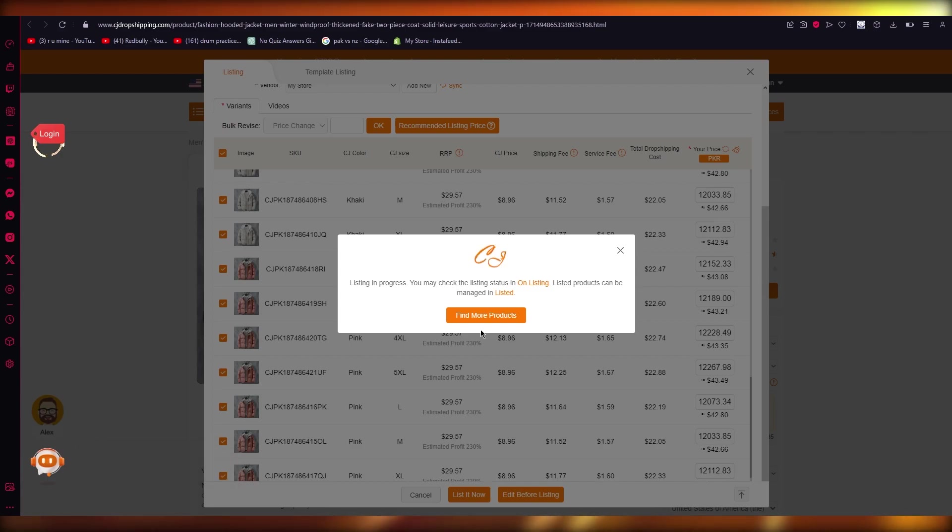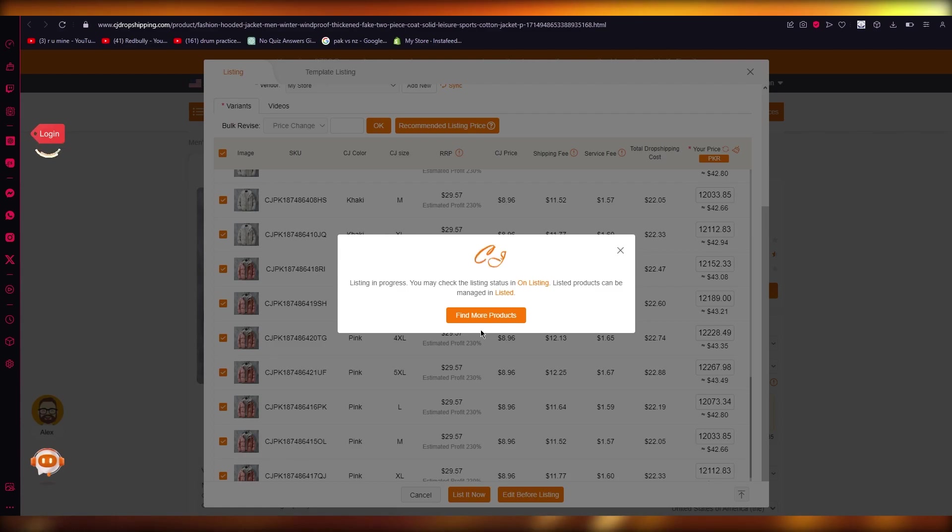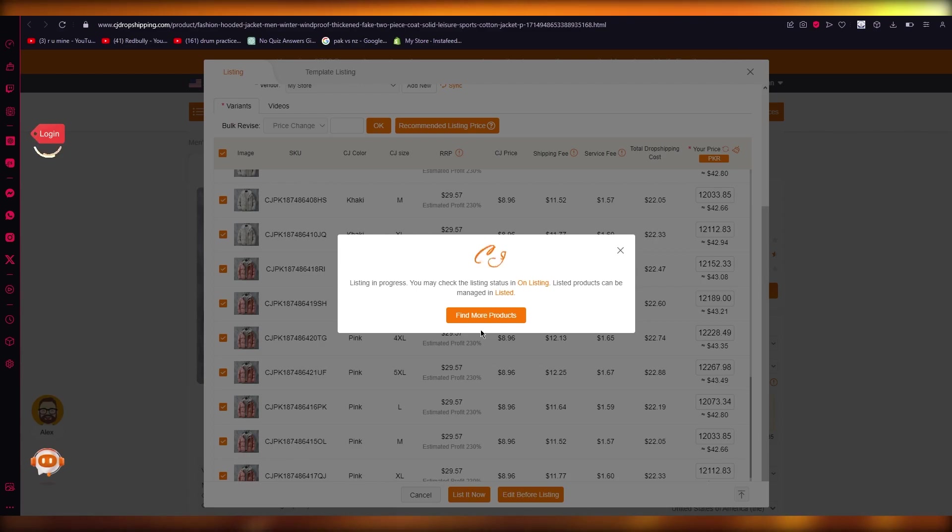And from there, just add it as easily as you want. And you should be good to go from there. So yeah, that is basically how you are going to be adding products from your CJ Dropshipping to your Shopify in the easiest, most simplest way possible. So that's pretty much about it for this video.